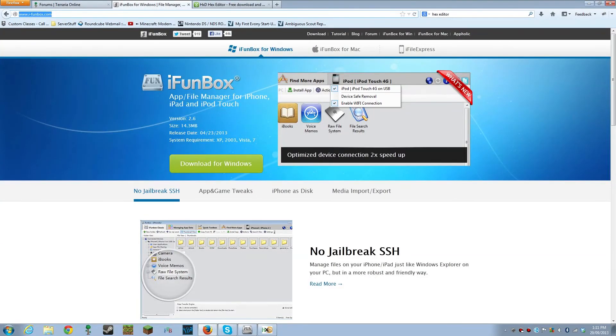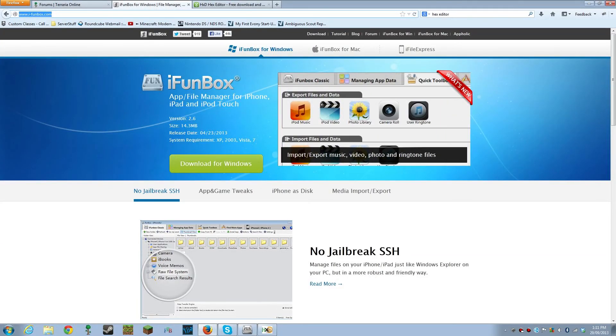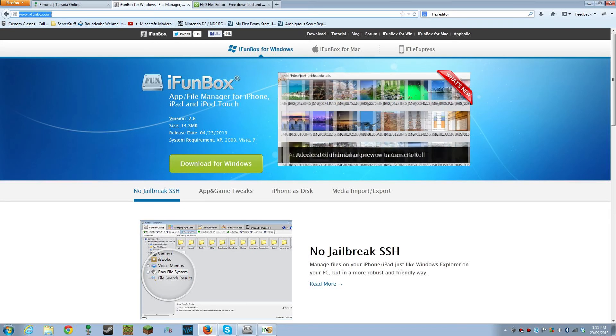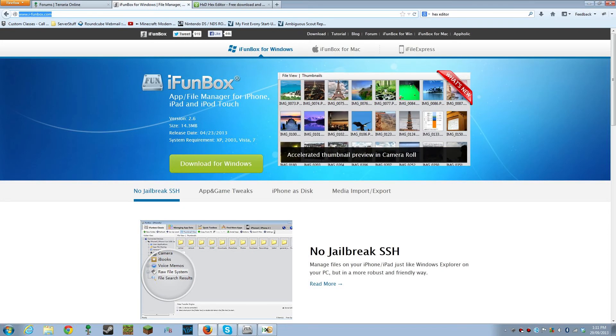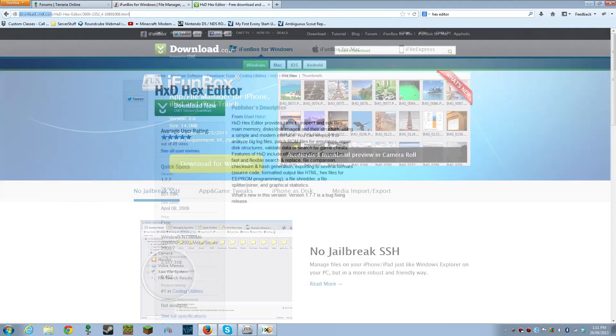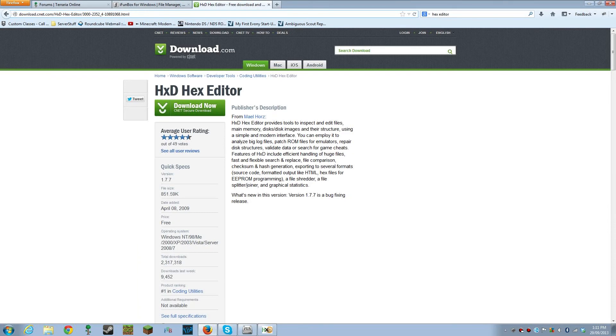Alright, so the first step is to plug in your iOS device into your computer. Once you've done that, you want to download this program called iFunbox, it's completely free, and you also want to download this program which is a hex editor.